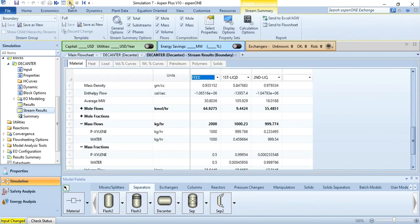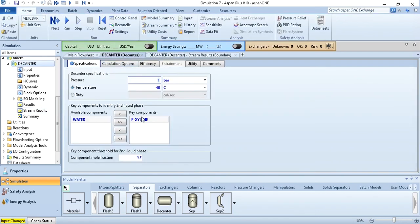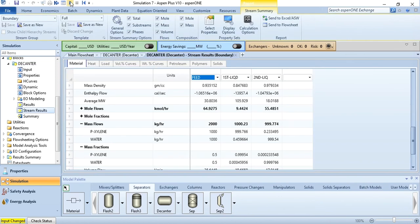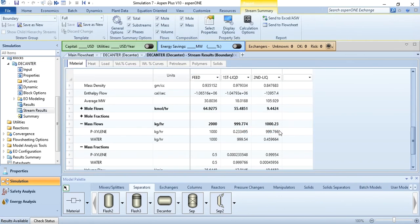Now go back to decanter and select paraxylene. Come back here and run it. You specify the second liquid phase, paraxylene heavier. Now run the decanter. This is what happens, the values are here. But the results are the same.